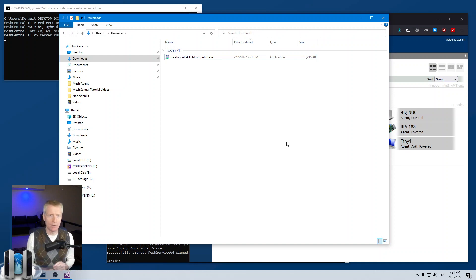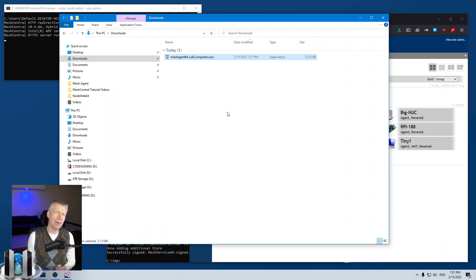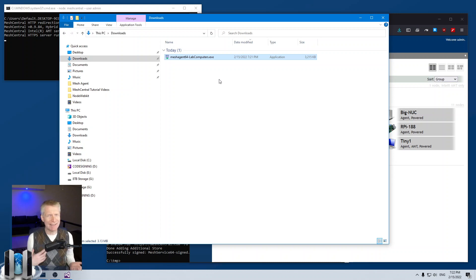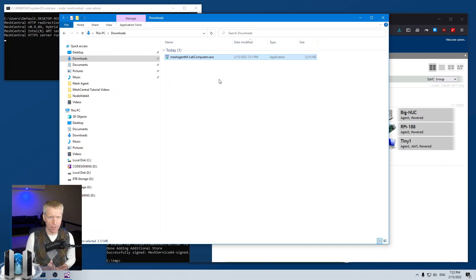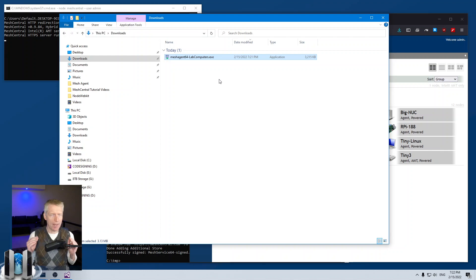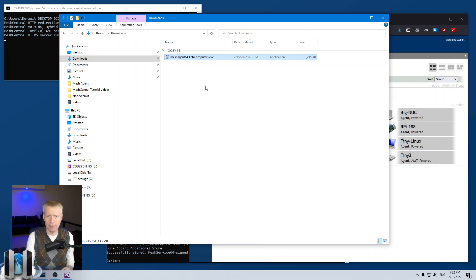There is one more caveat: the problem with signing the agent is that anybody who gets the binary could use it with their own server — the agent is not locked to your server. So in theory you can sign it, but it could still be misused. Ideally, you want to sign the agent in a way that locks it so it can only talk to your server and no other server.